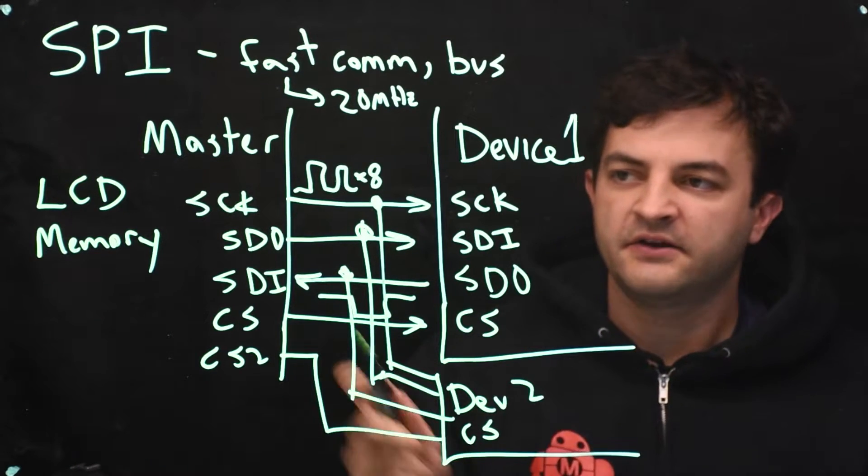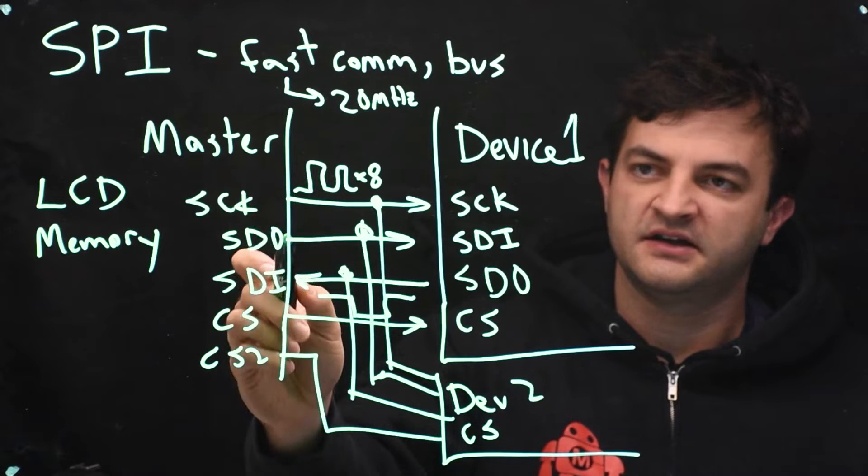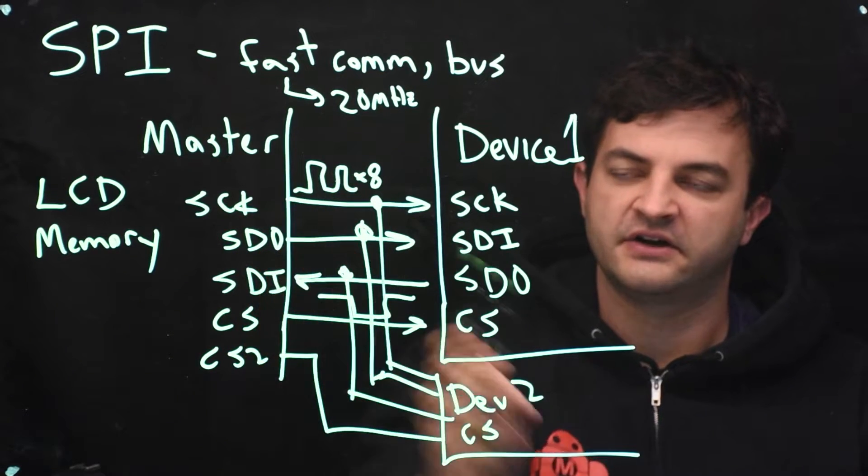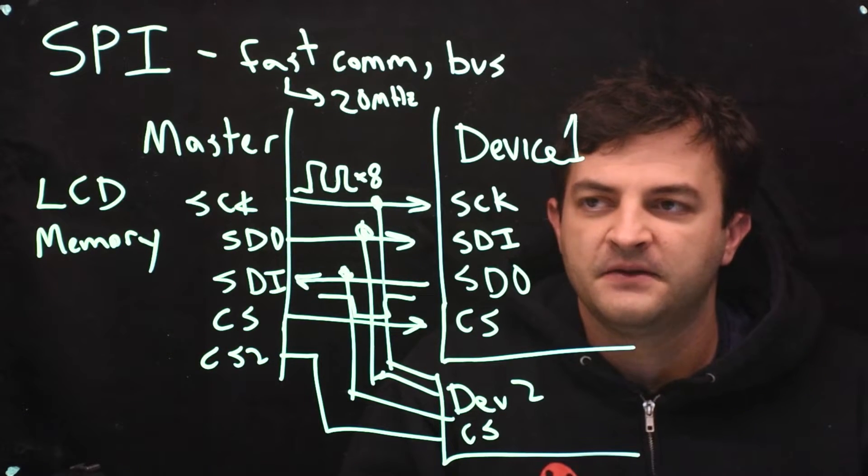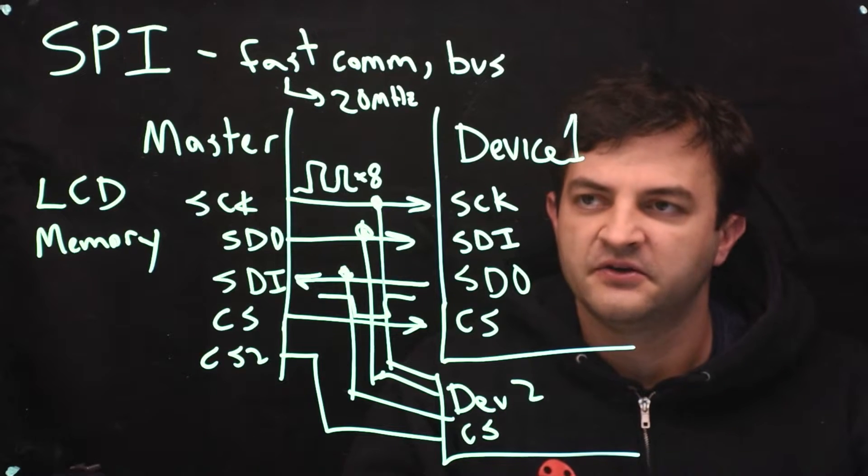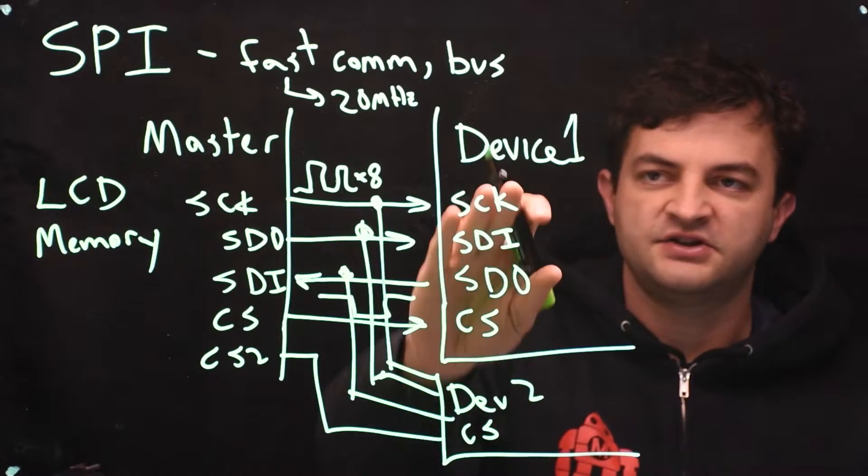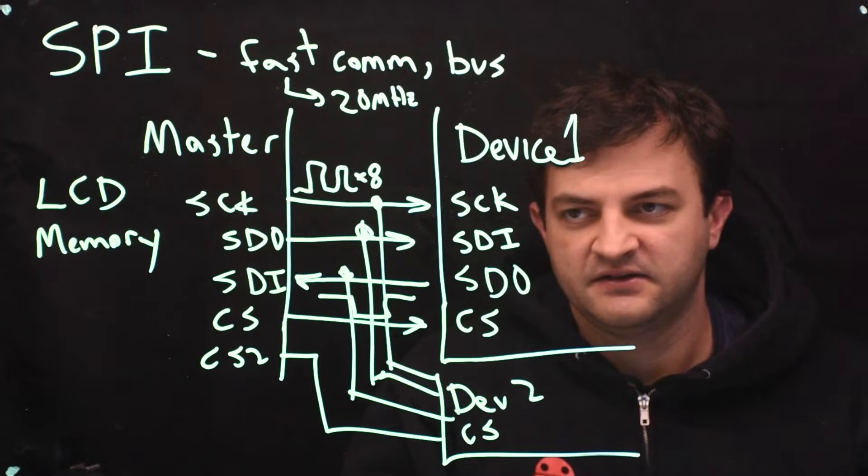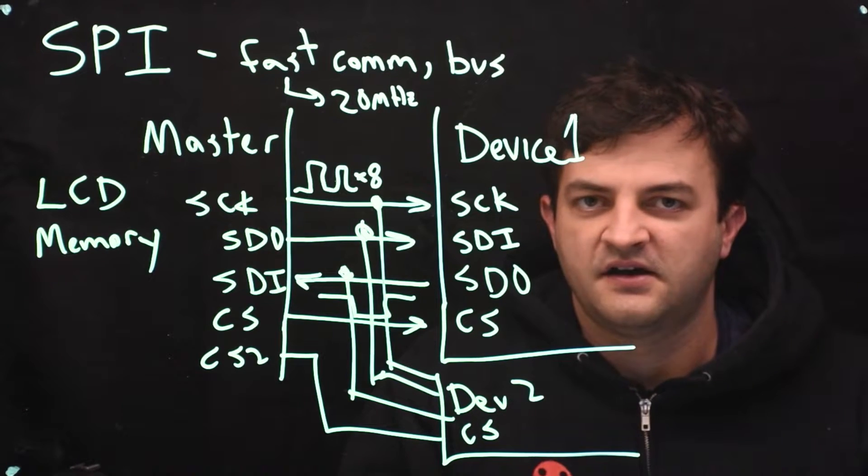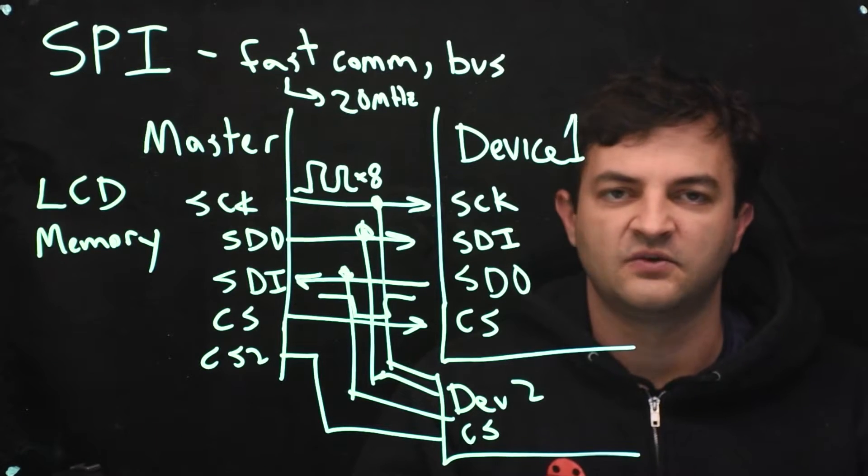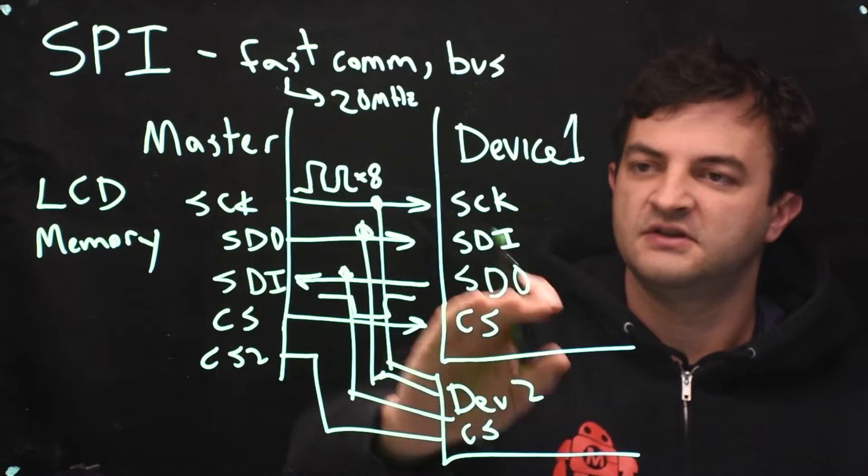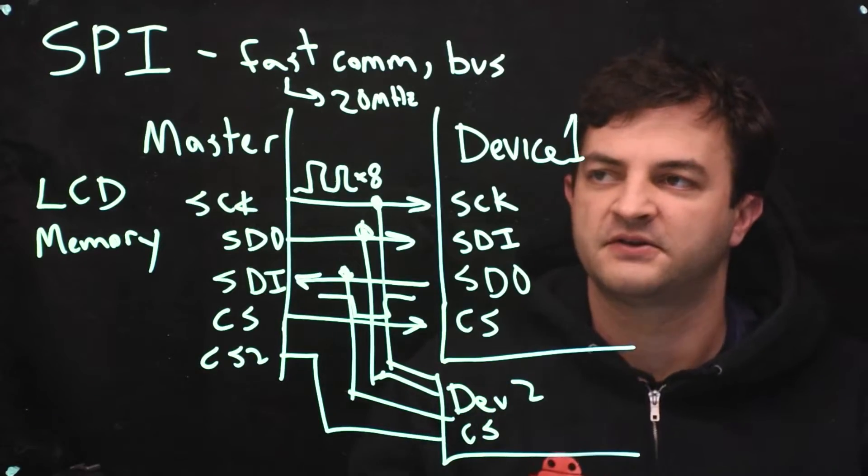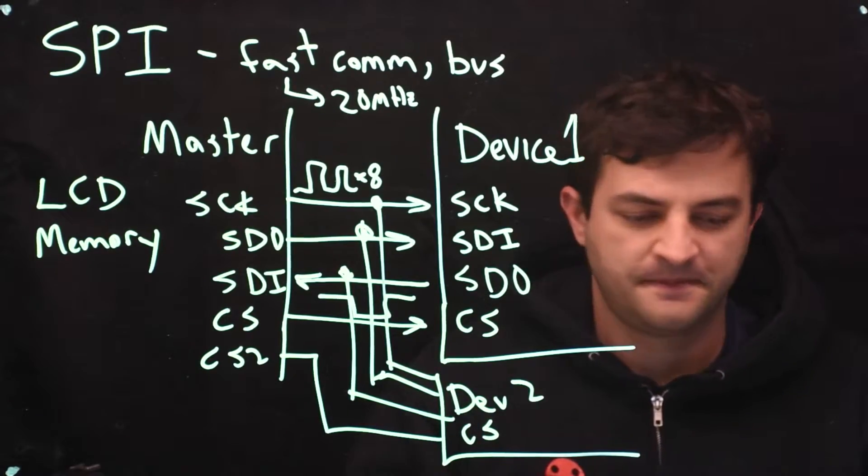So now that we know we can send data to the device and read back from it and generate a clock, how do we know what data to send? Well, you'd have to look very carefully at the datasheet for the device that you're using. We'll use that in the next video. So for now, let's just pretend we just need to send one byte from the master to the device and let's write some code for the PIC32 master.